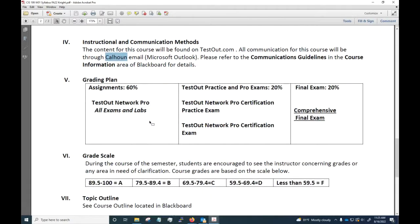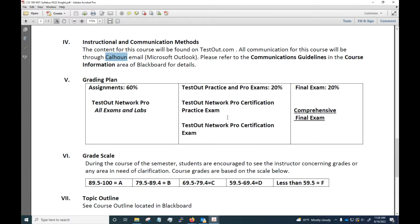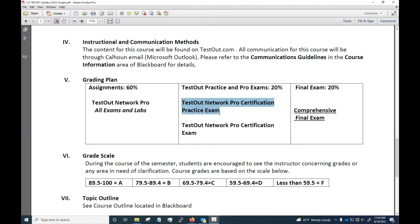The grading for this class: 60 percent of this grade is going to come from the exams and labs you're going to do in TestOut. I'm going to go over TestOut briefly with you here before this video is over. There is a certification exam that you're purchasing when you purchase TestOut, so you have the chance at the end of the class to take a TestOut Network Pro certification exam. I built that into the schedule and I'm requiring you to take the certification practice exam. I'm going to grade you on that, but you can take the practice exam as many times as you would like and I'll just use the highest grade that you make for the purposes of grading.